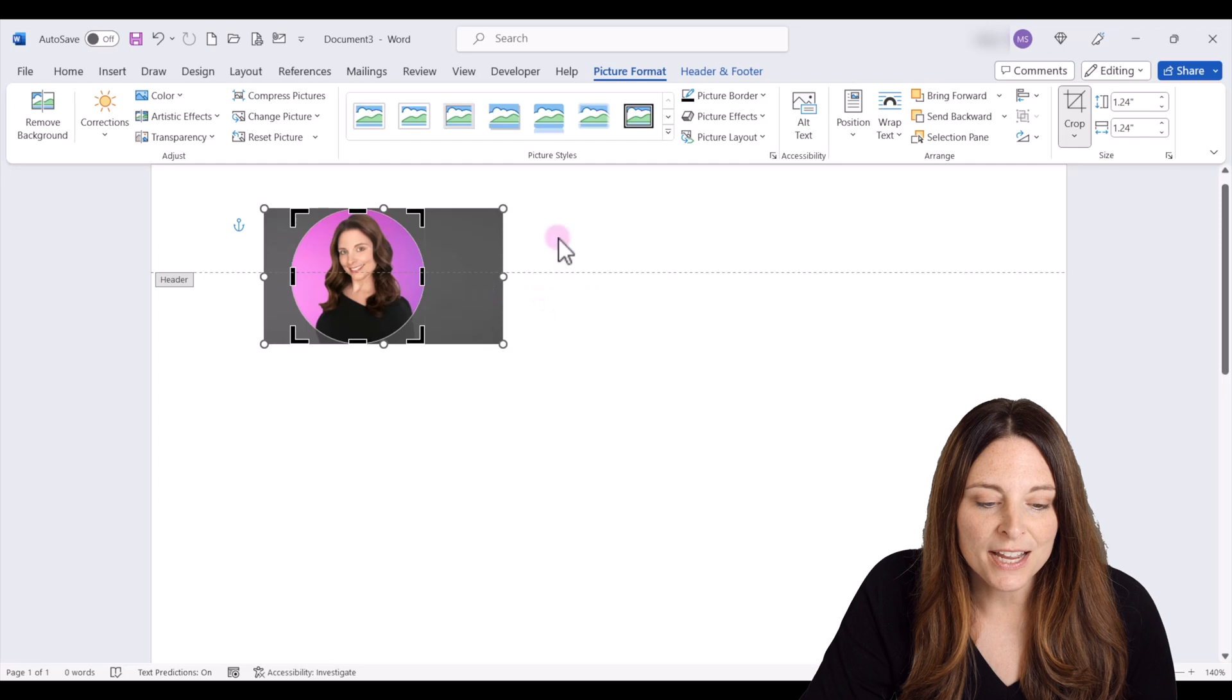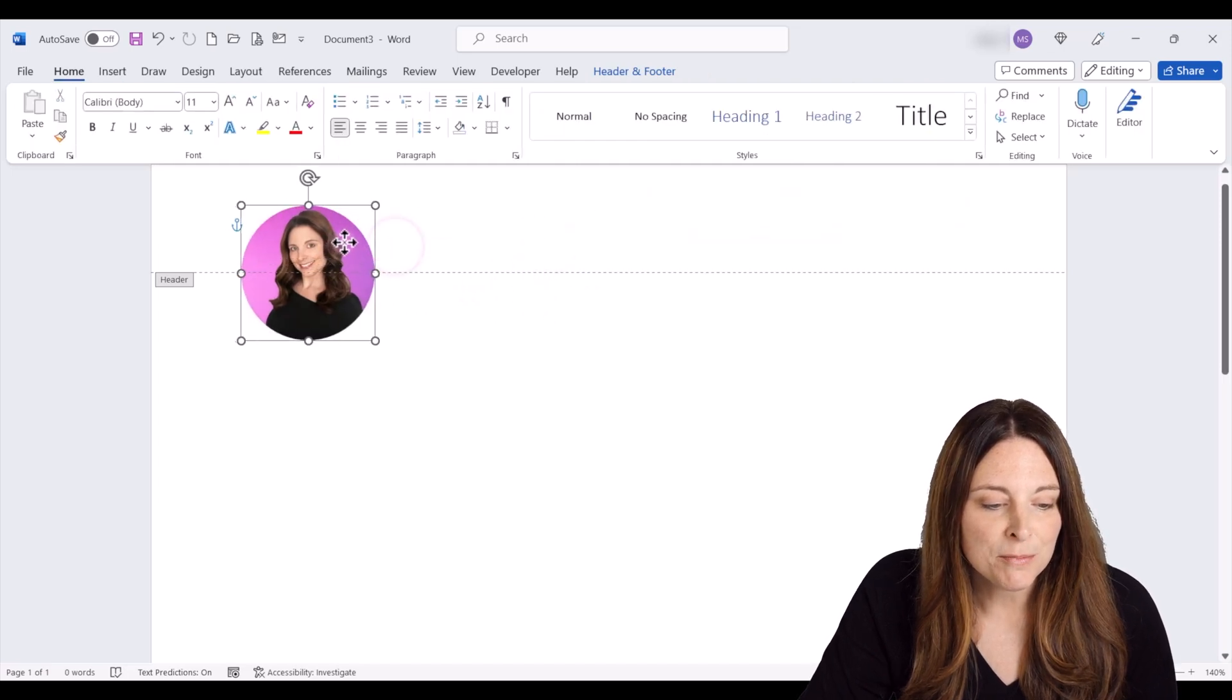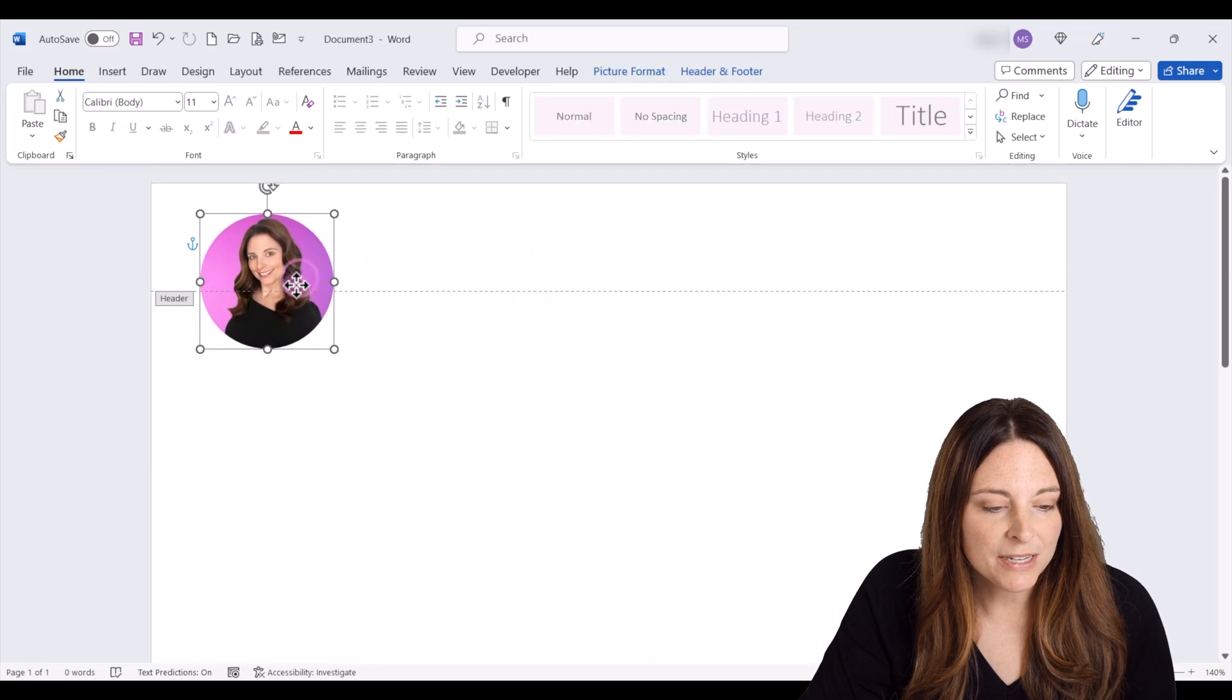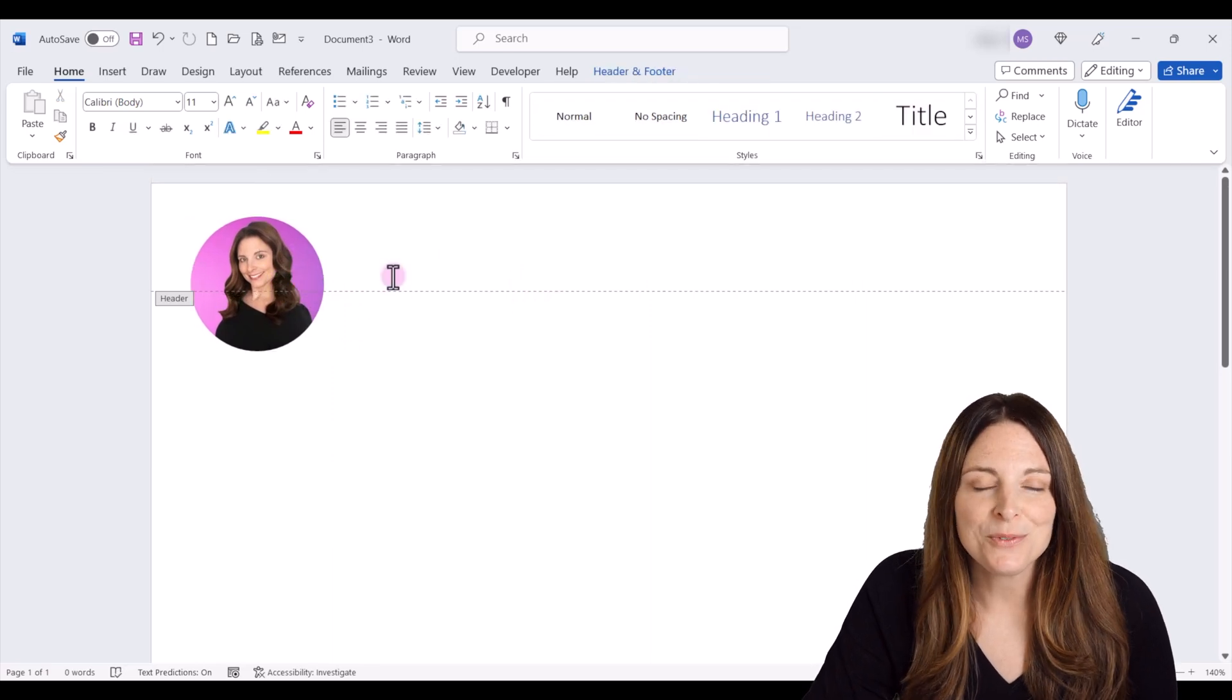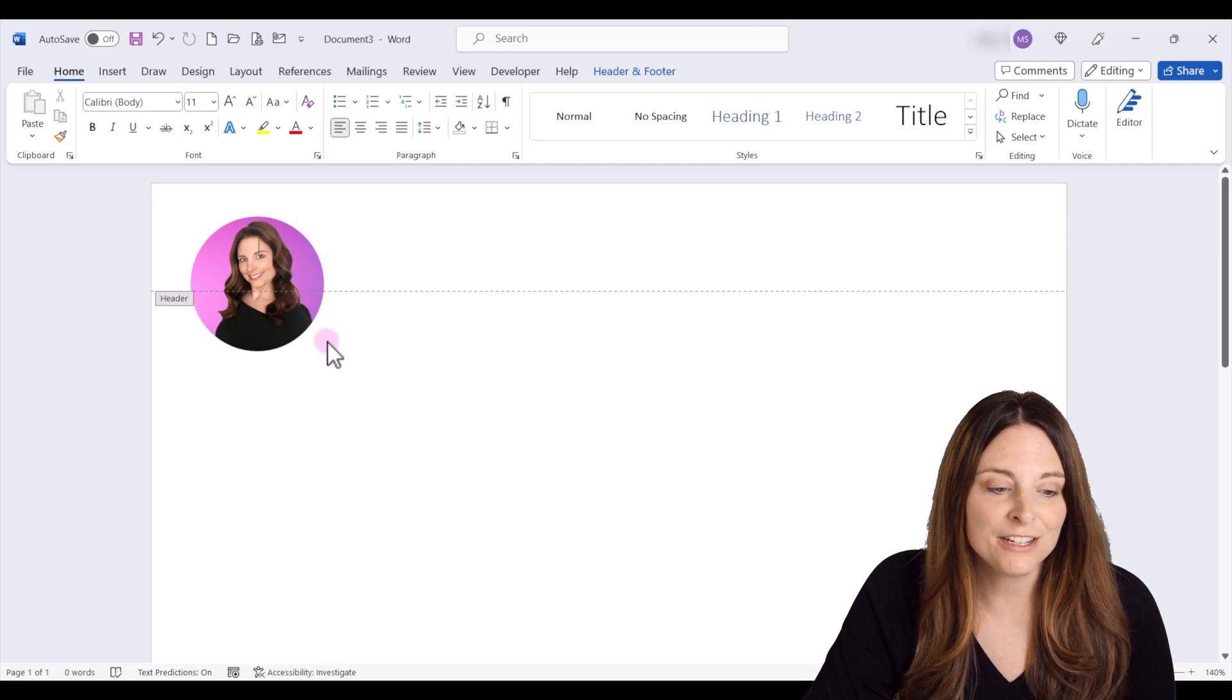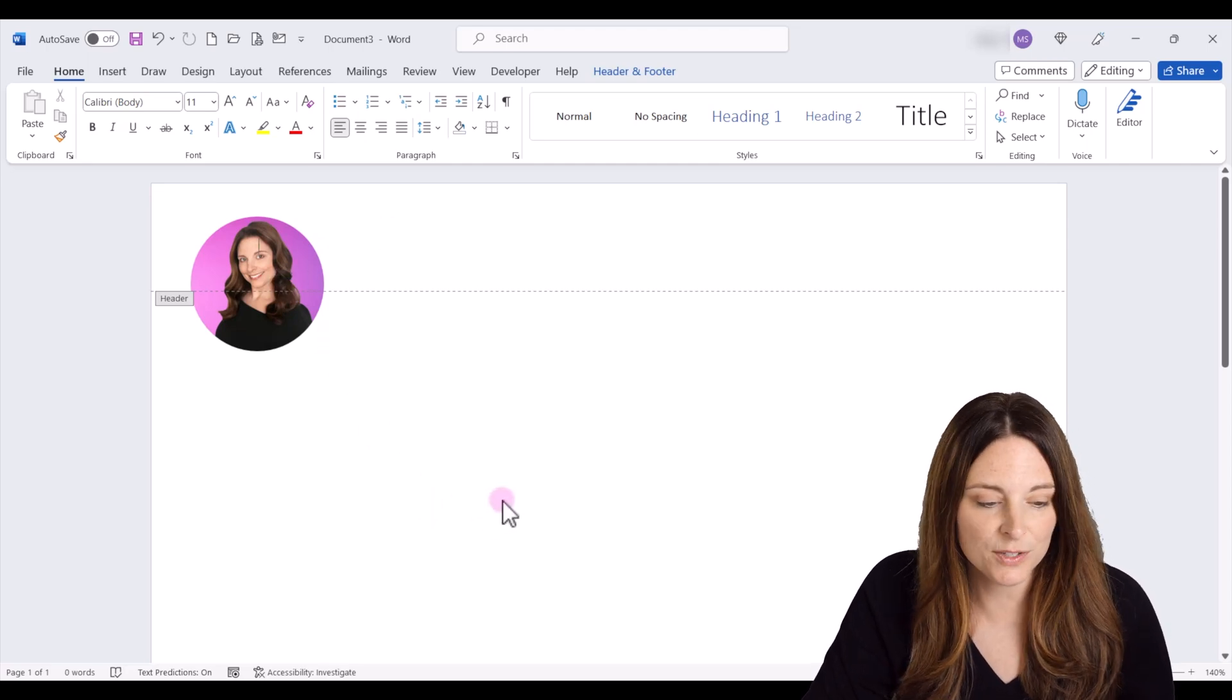When you're done, all you have to do is double click outside and then you can move that image anywhere you need to on the document. So you're just going to want to place that where you want to place it in your document. It can be in the header, you can actually place it down in the footer of your document as well.